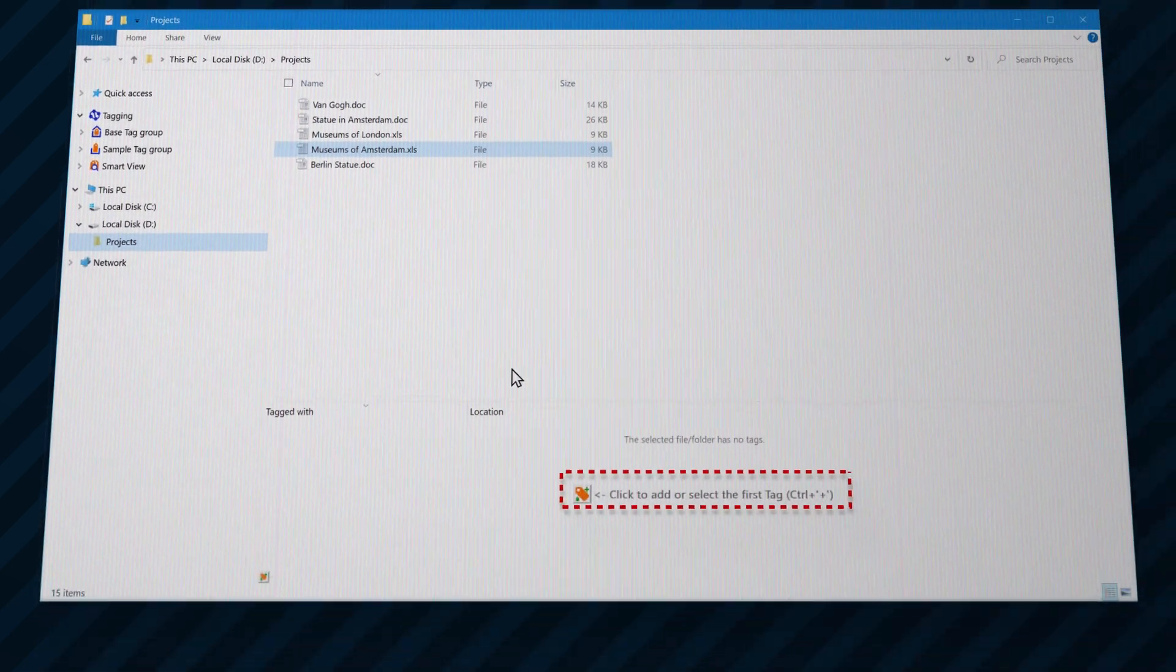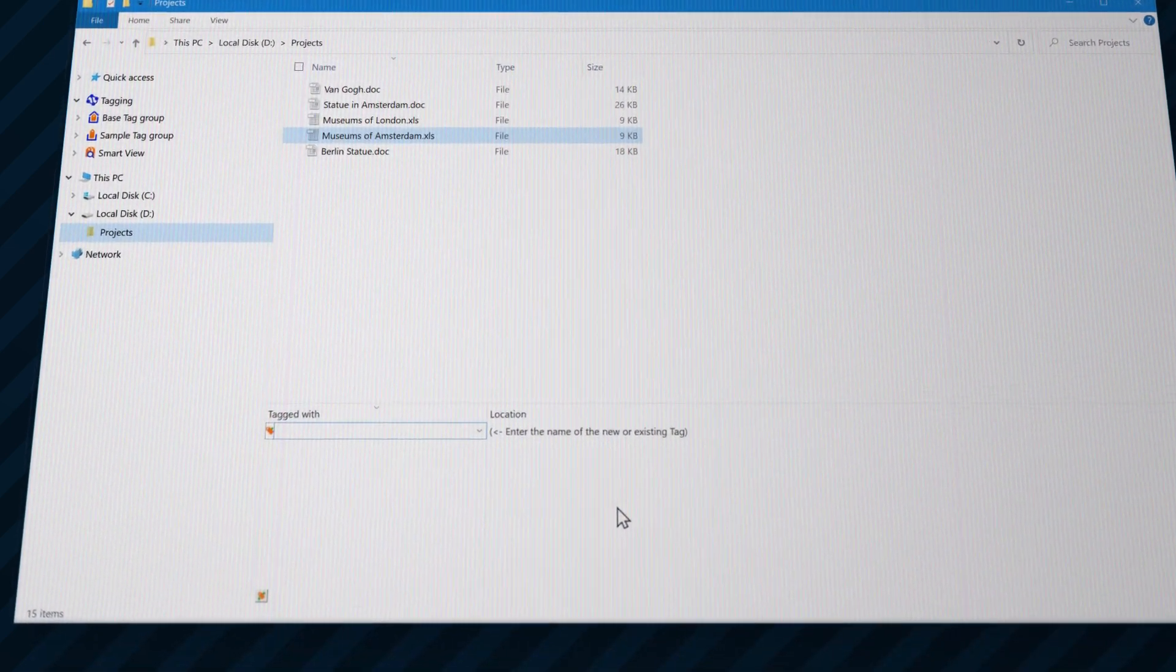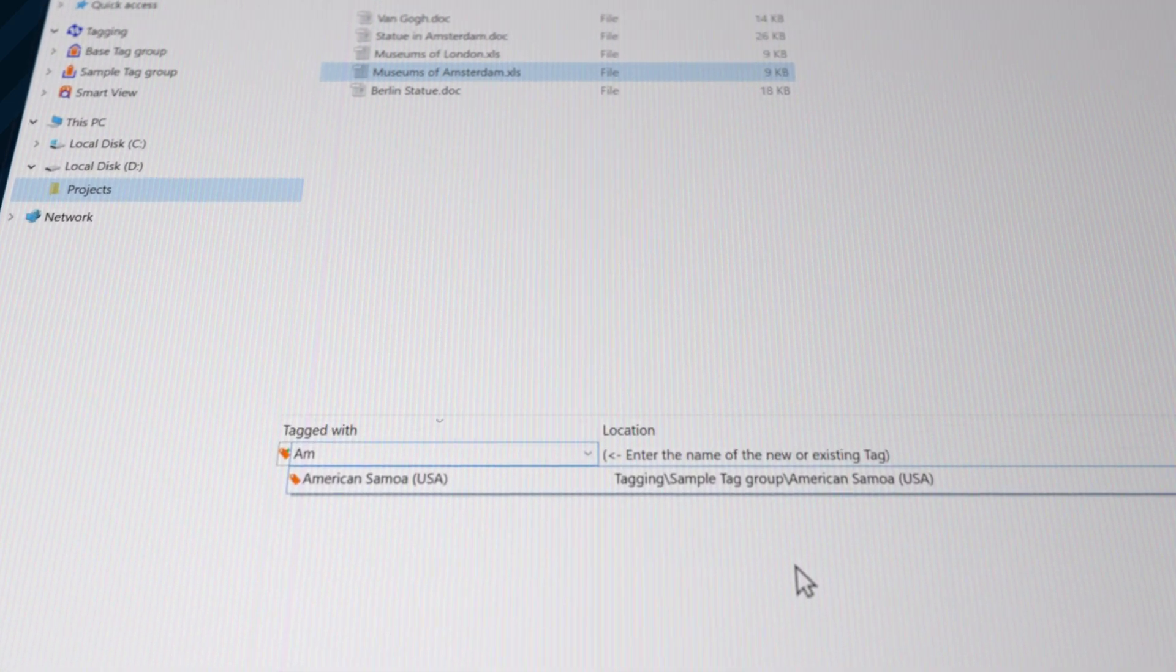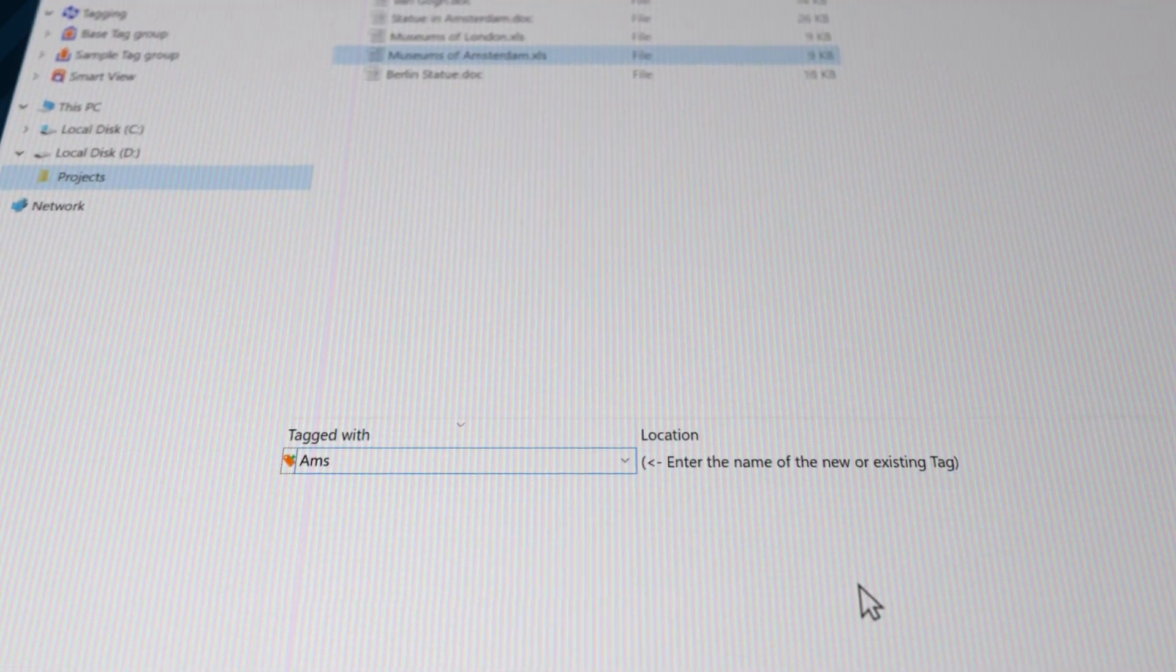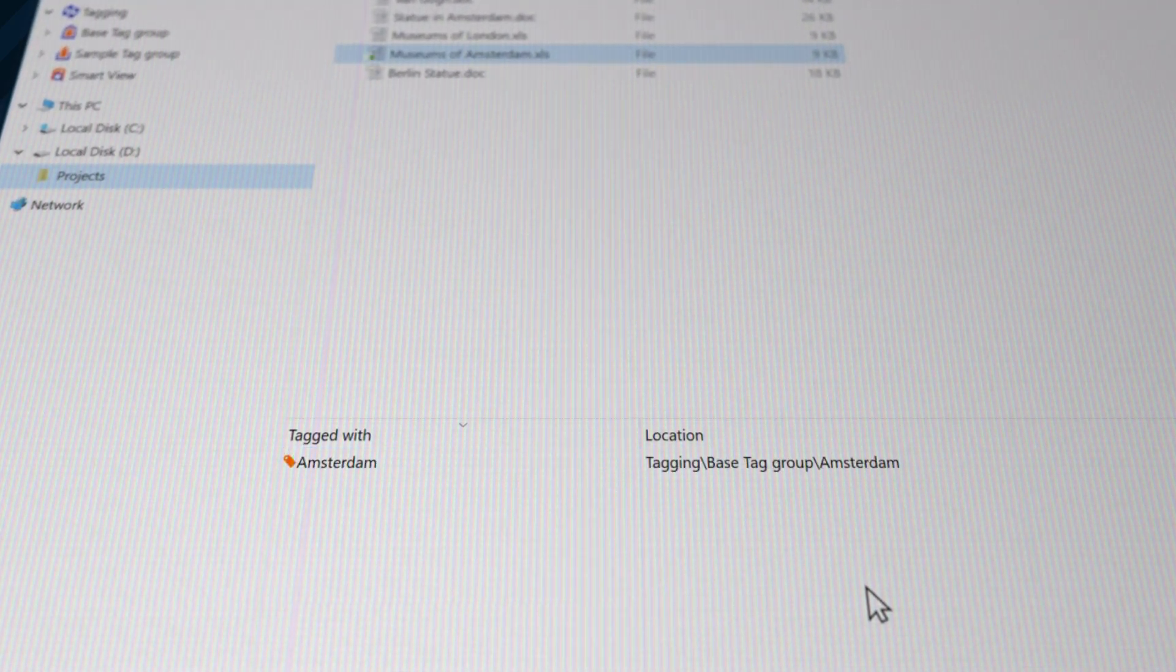Add or select the first tag using the button in the tag pane. Existing tags can be used or a new one can be added right away.